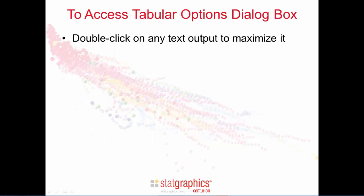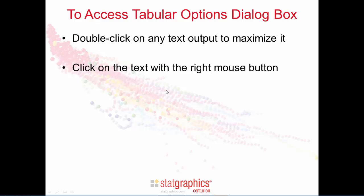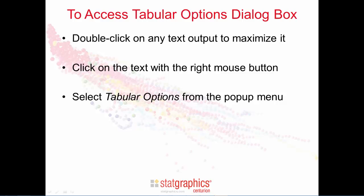To access the tabular options dialog box, first double click on any text output to maximize it. Then click on the text with the right mouse button. Select tabular options from the pop-up menu that's displayed.